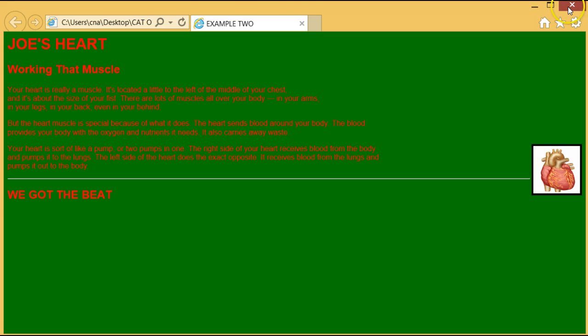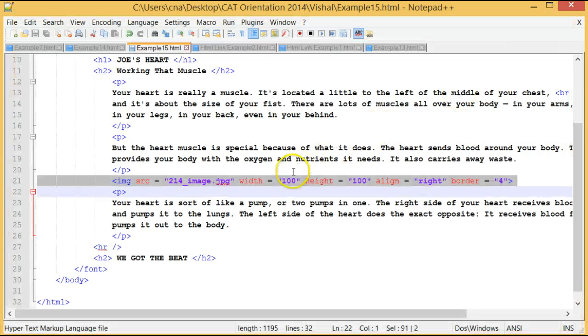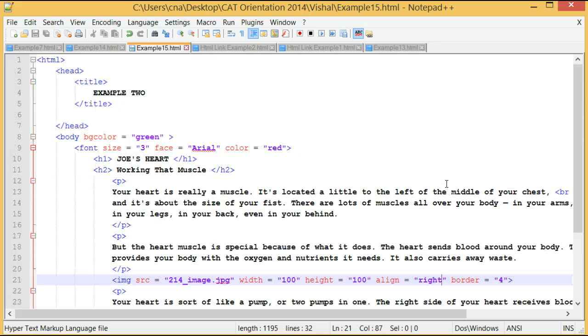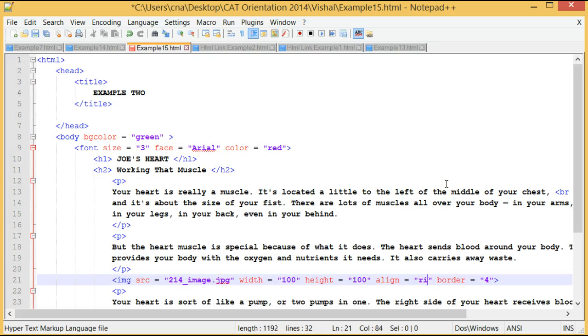Let's go back to my program and change a few of the attributes. Let's align it left.